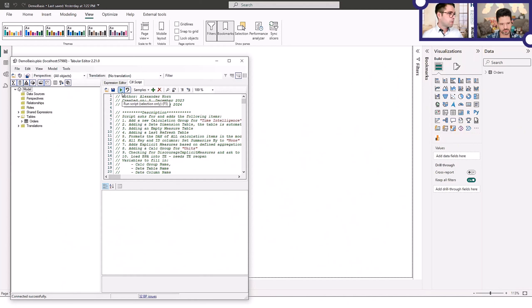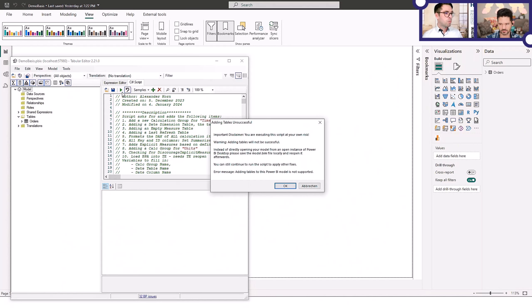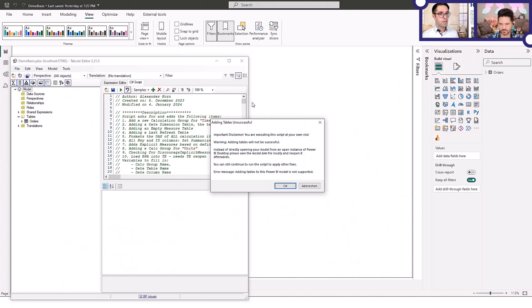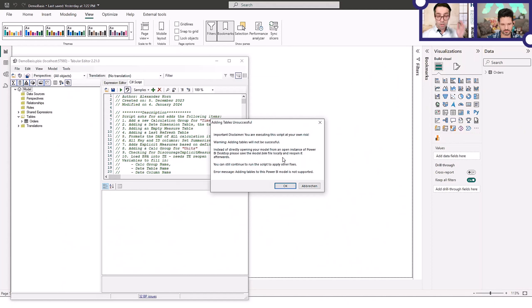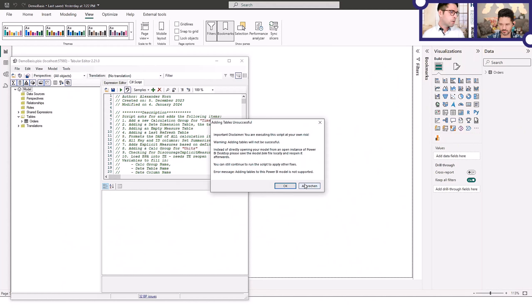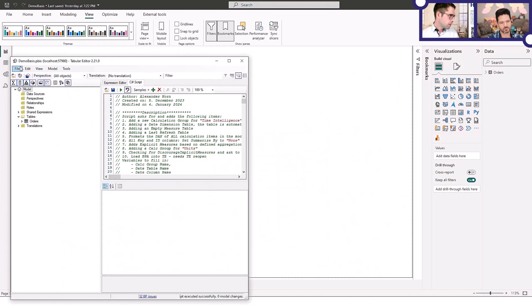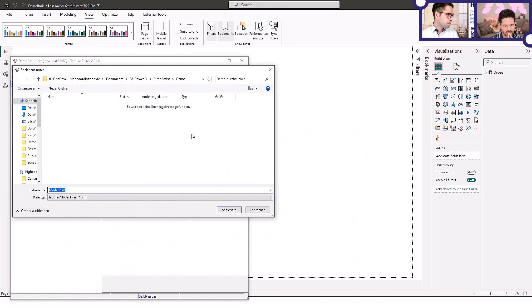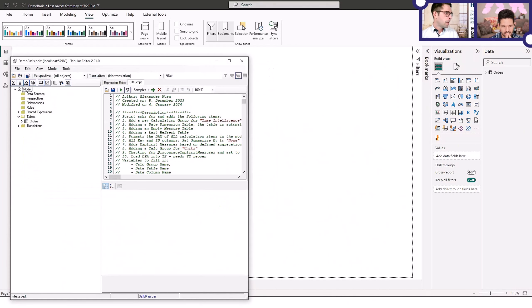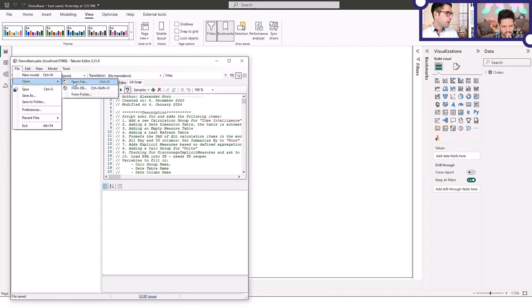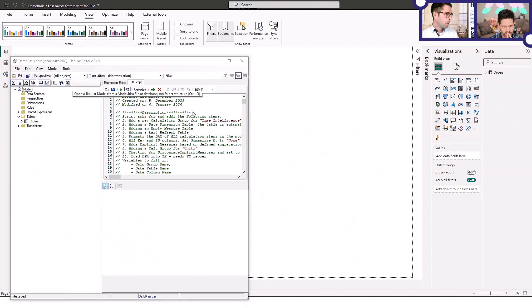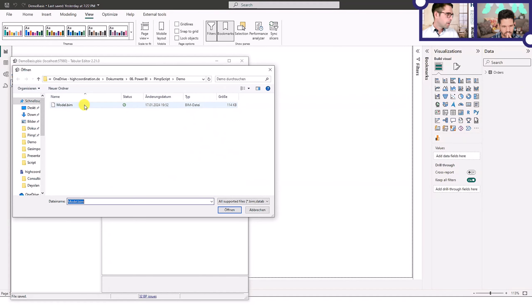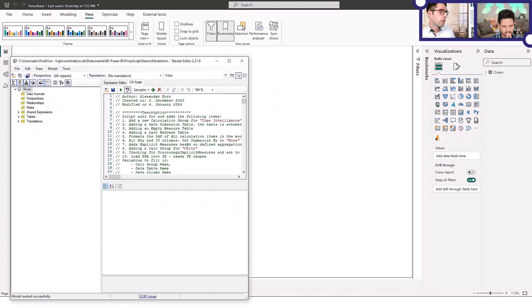Just run the script. If I run now the script, it will actually check that adding tables is not successful because currently that's one limitation: write operations are not possible against the local instance of Power BI Desktop. That's why it's telling me table adding will not be successful. Now it will only be able to add the time intelligence calculation group. That's why we're stopping this process and then saving it locally. Then reopening the file and applying the changes against the local BIM model.